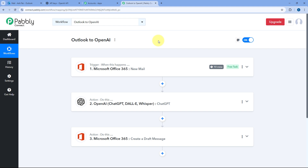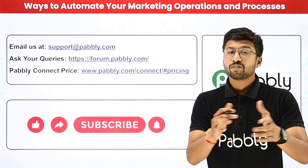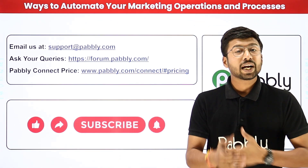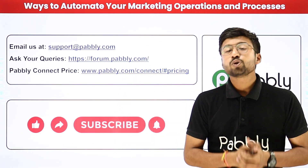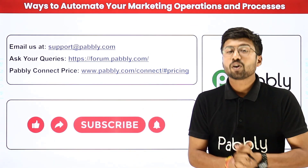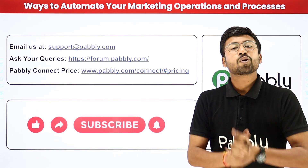Not just these applications — you can connect plenty of other applications with Pabbly Connect. You will find the clone link of this exact same automation workflow in the description box below. By clicking that link, you can clone this workflow into your own Pabbly Connect account and use it for free. Pabbly Connect offers a free plan with some free tasks every month, so you can try and test this automation for absolutely free. If this video was helpful, hit the like button, share it with others, or write in the comment box below or email us at support@pabbly.com. Thank you, have a great day.